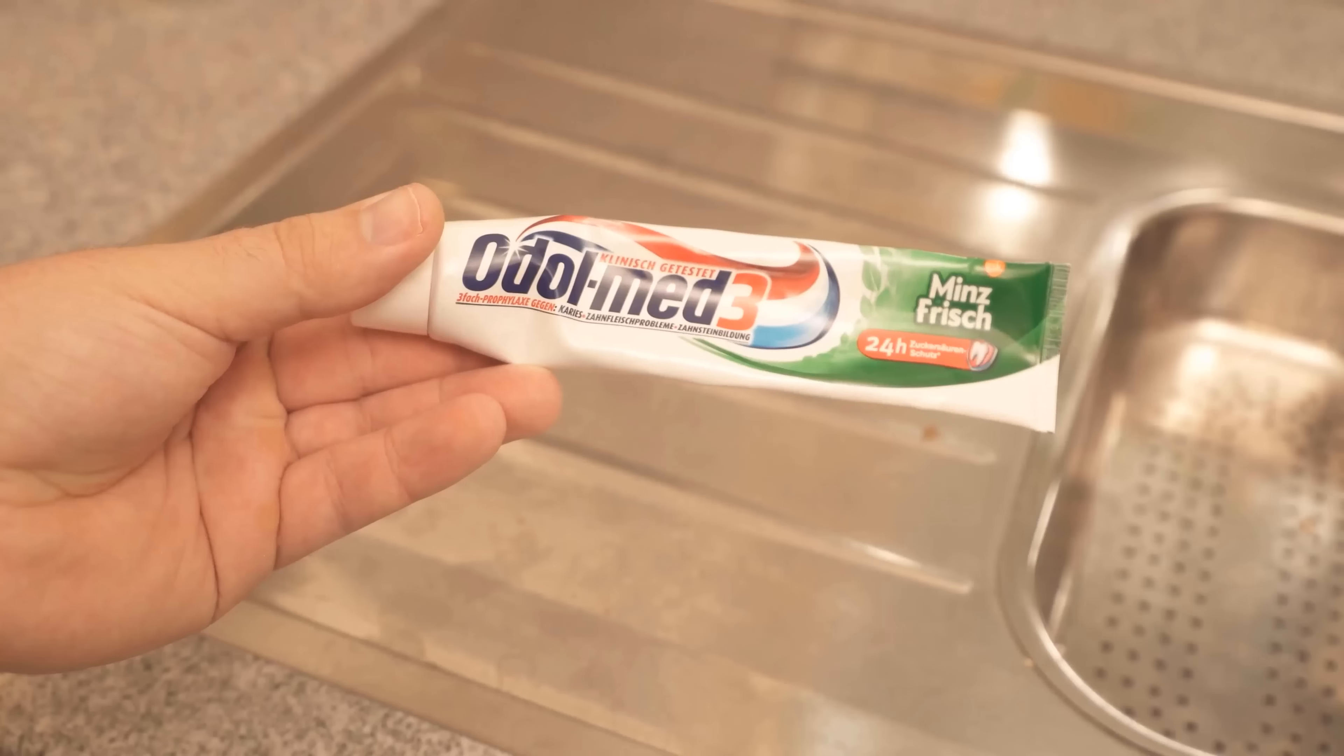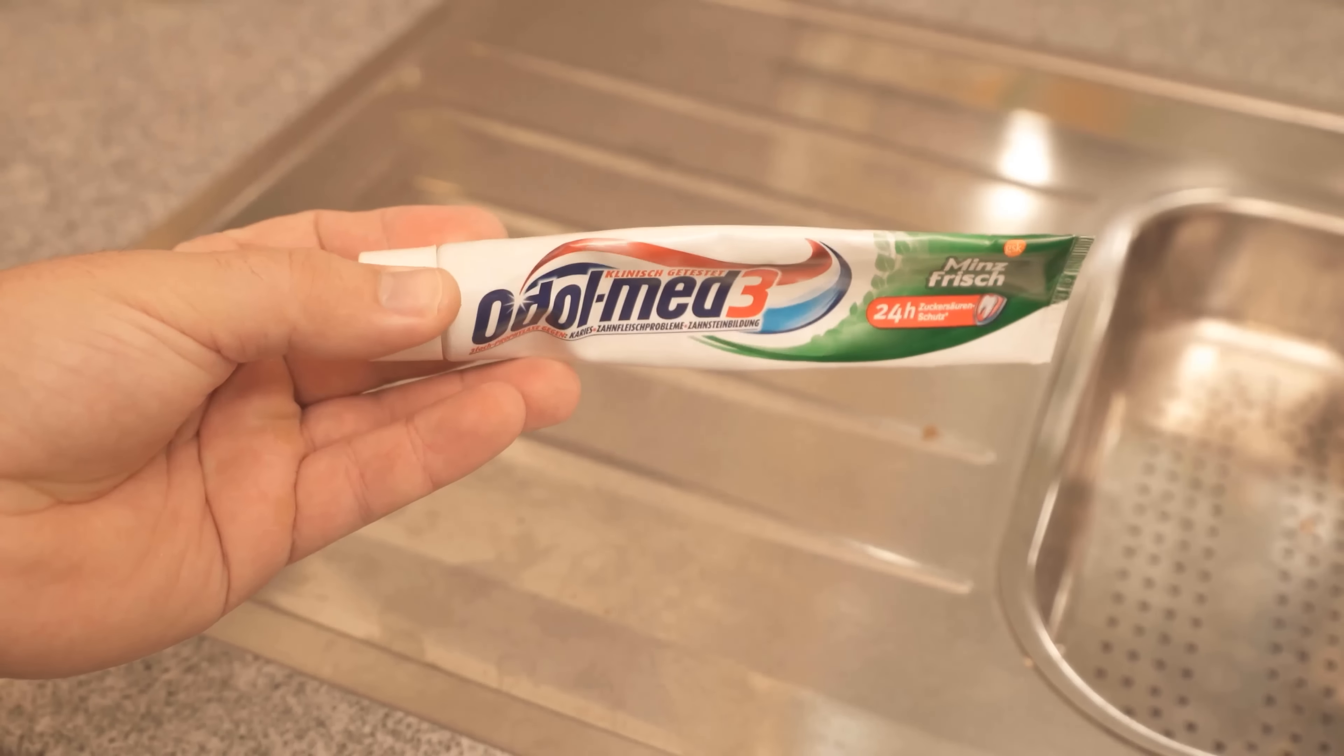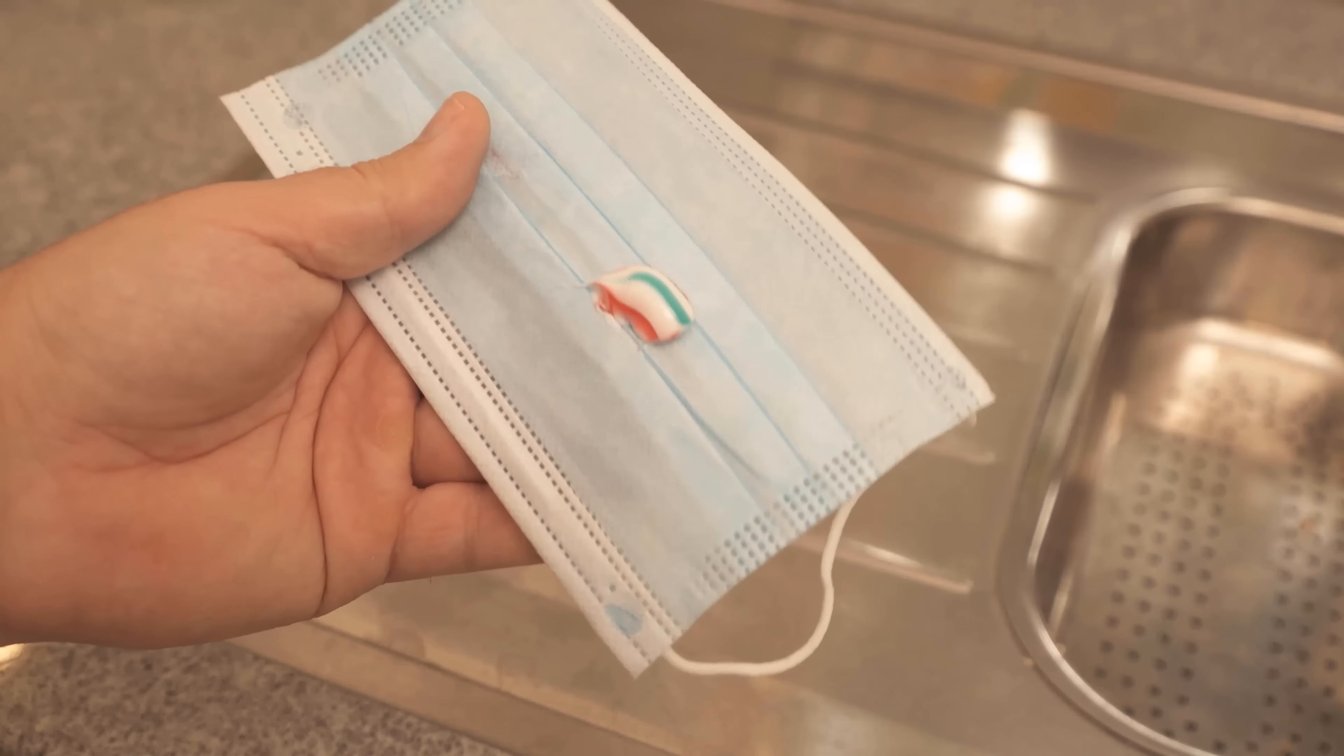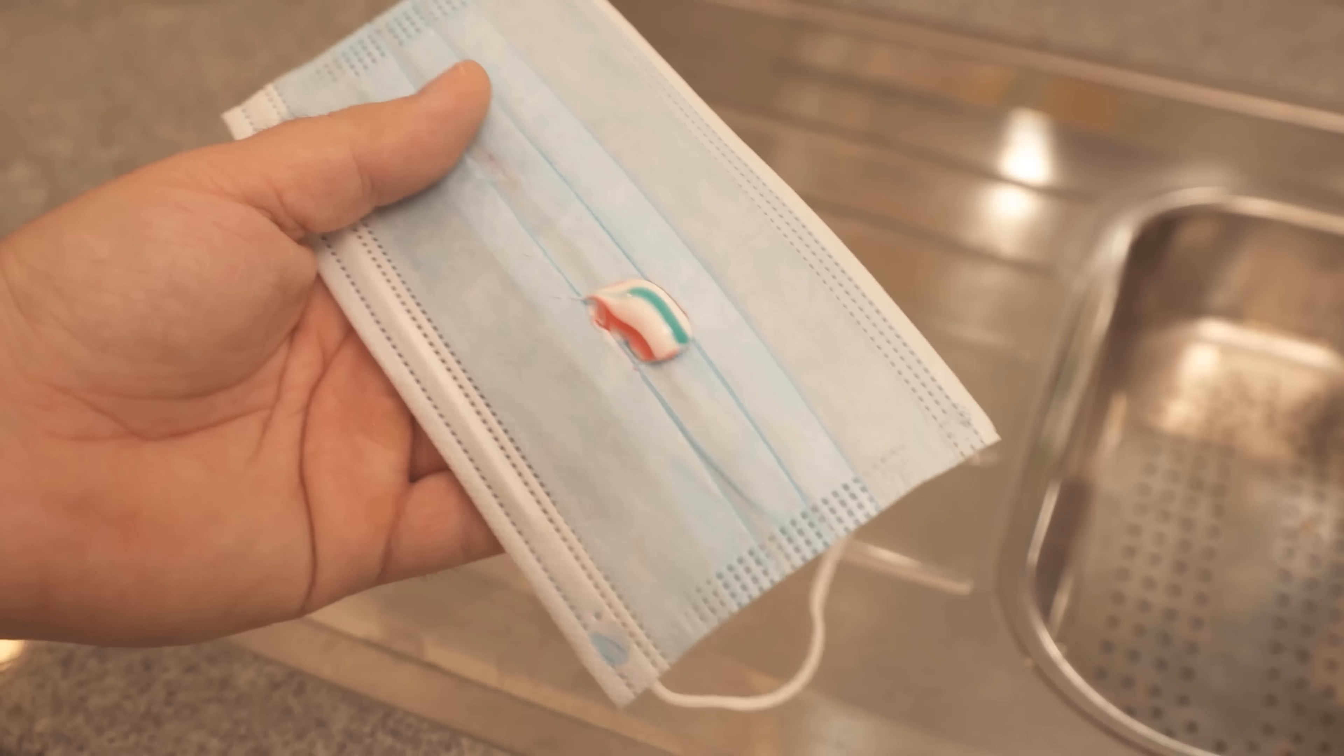In this video I show you why you should put toothpaste on your face mask and what exactly you can do with it. So be sure to watch the video all the way to the end.